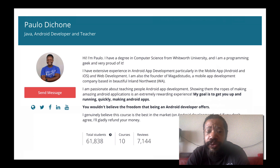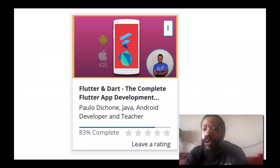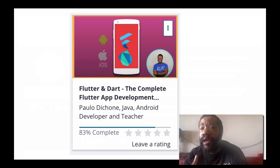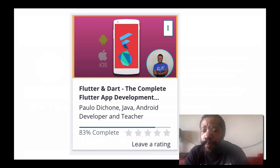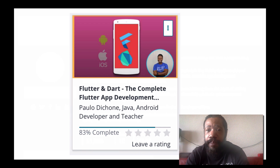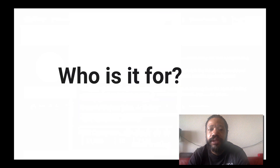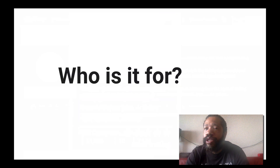The teacher is Paulo Dichon. He has 10 courses on Udemy, a lot of great reviews, and a total of almost 62,000 students. I always like to show that the courses I review I actually purchase myself. I'm at about 83% complete — it's an almost 30-hour course, so I've spent around 24 hours of video time, plus a lot more time going back and forth between lessons.